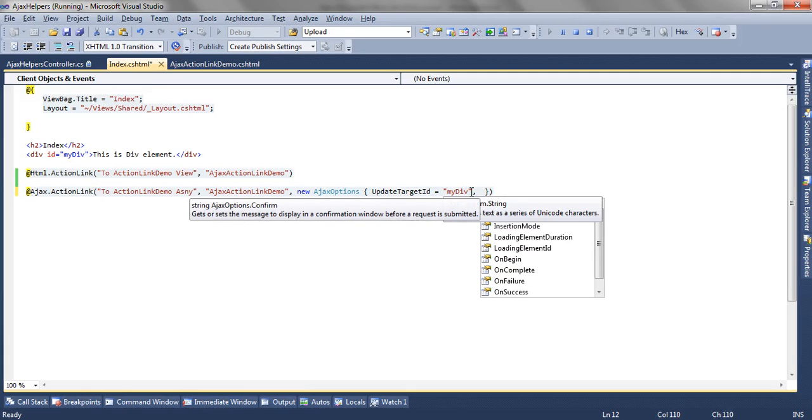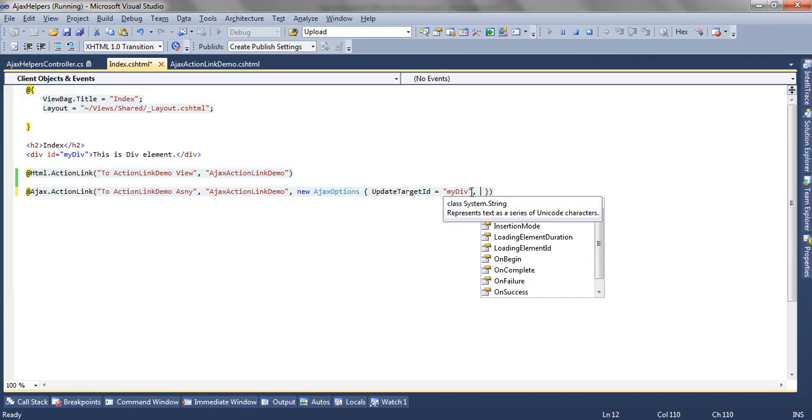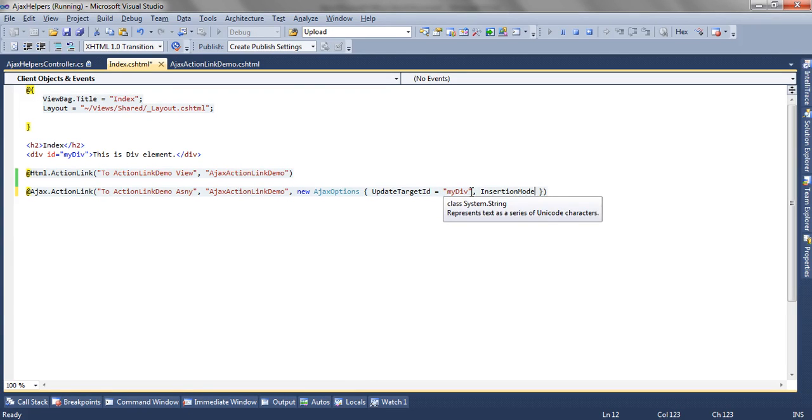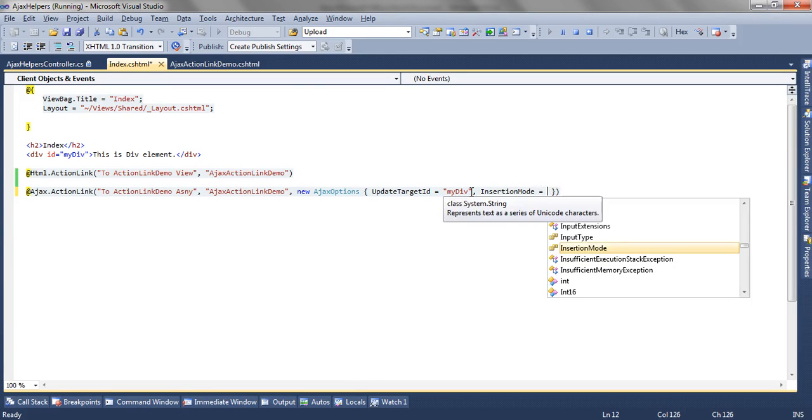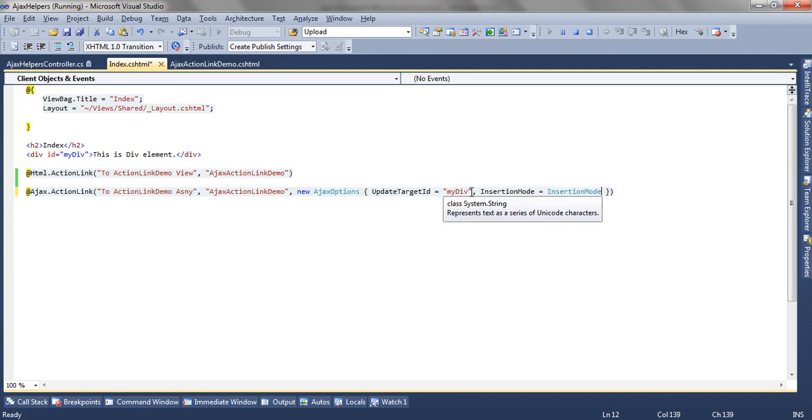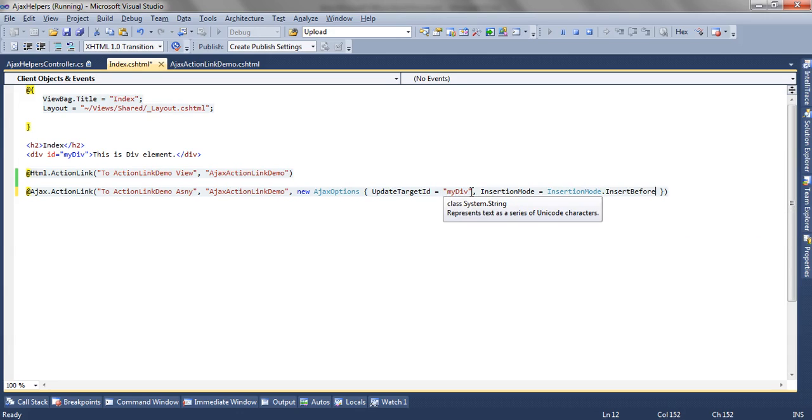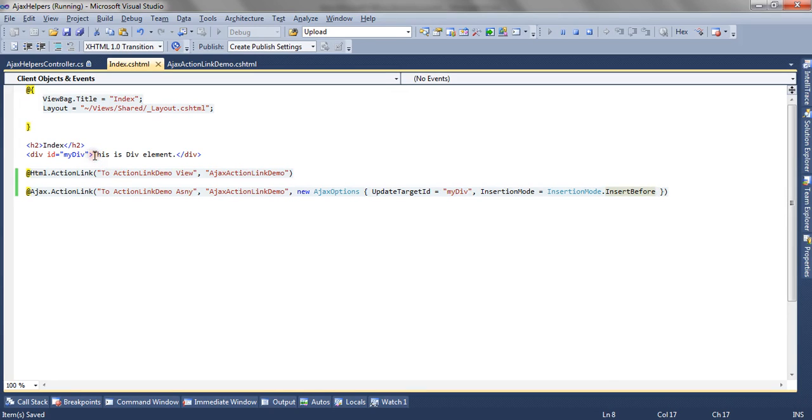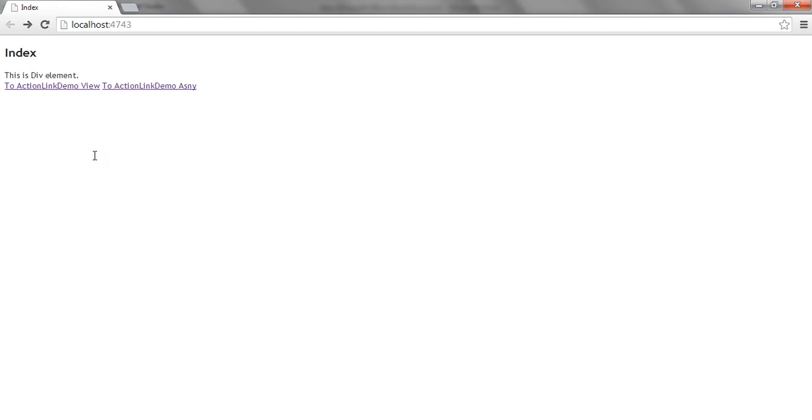That is insertion mode where I will say insertion mode dot insert before. Insert before will append the result before this content, and insert after will append after the content.